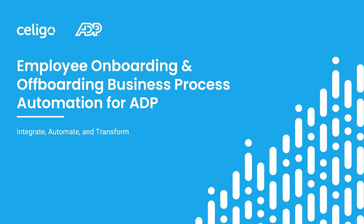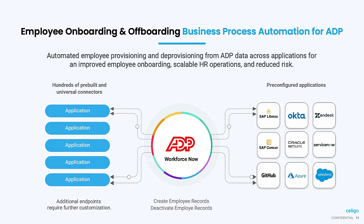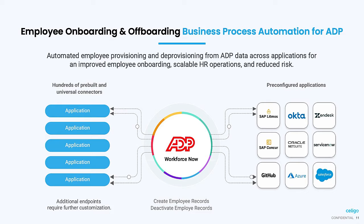Welcome to the introduction of Celigo's new Employee Onboarding and Offboarding Business Process Automation for ADP. This product automates employee provisioning and deprovisioning by affecting a change in ADP and automatically updating the relevant records across multiple applications.